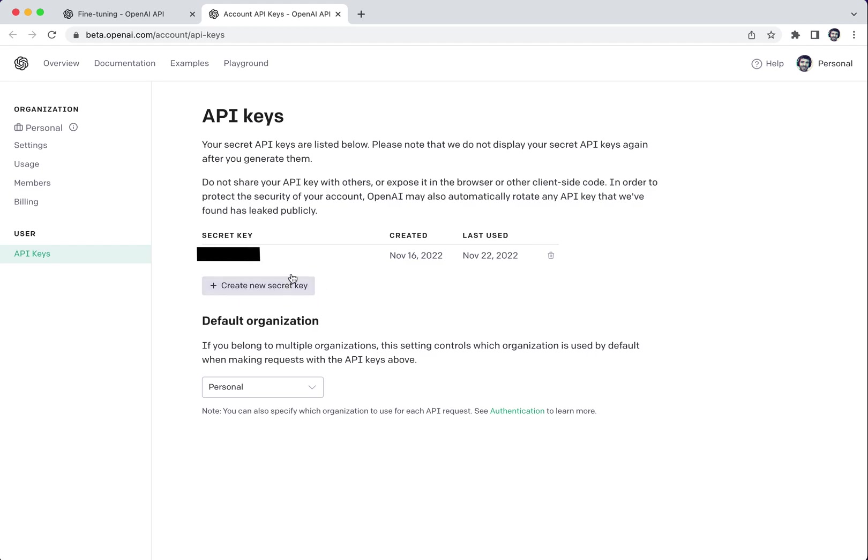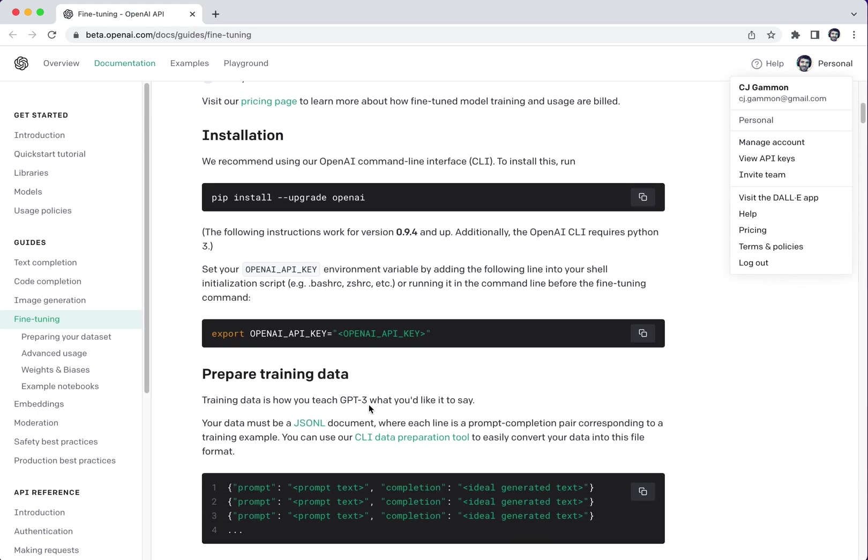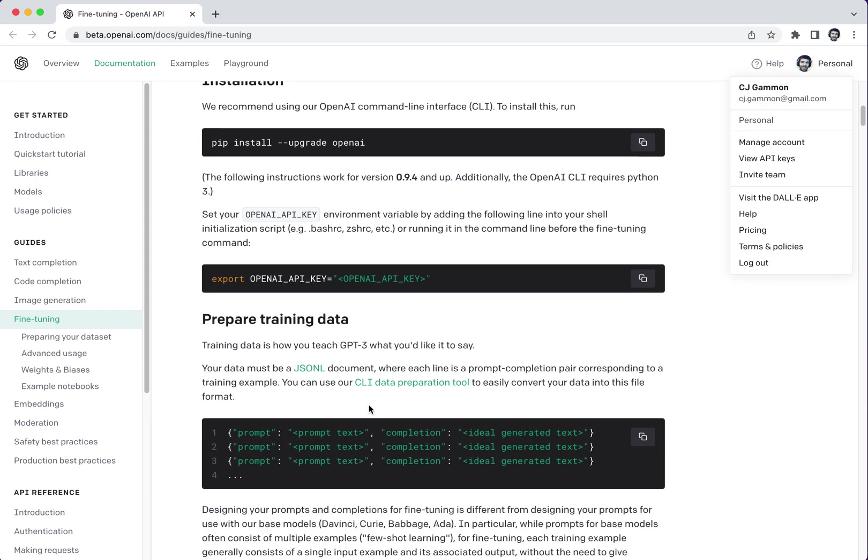You can create a new key secret if you don't already have one. Otherwise you can use your existing key. Make sure to keep track of those because you'll need it. But once you have this set up as a variable here you should be all set.